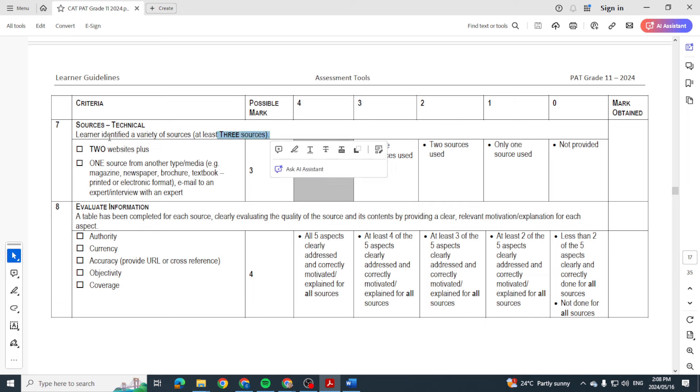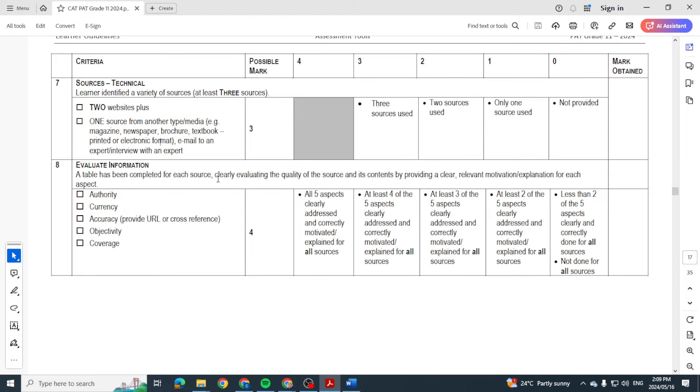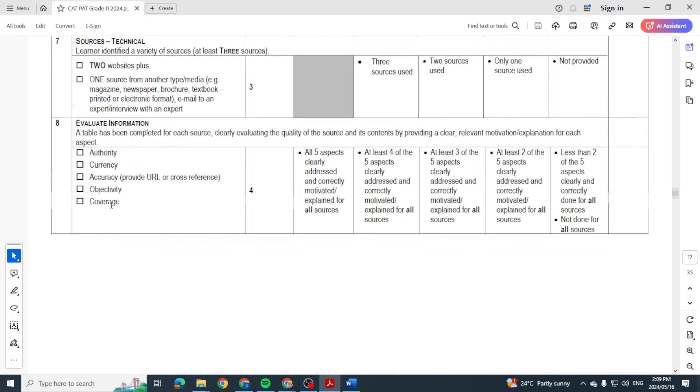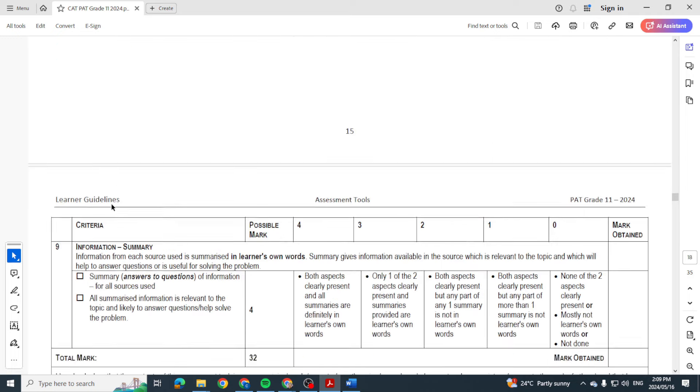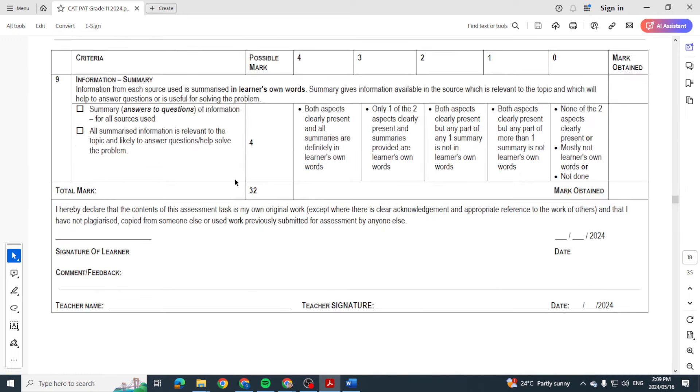In other words, of the 10 questions, nine of those questions can be - you can indicate that you're getting an answer from the internet. One of them must be from a different source: your textbook, a magazine, newspaper, brochure, whatever the case is. And then you need to evaluate that information as well. And then the summary that I spoke about, and that's how you get your 32 marks.